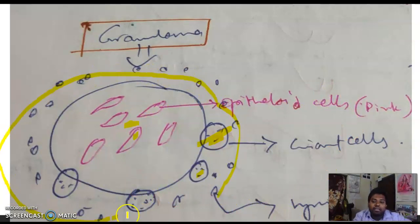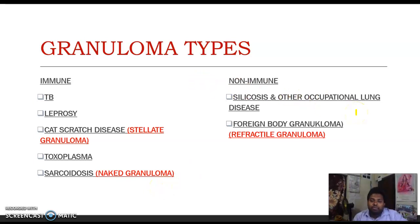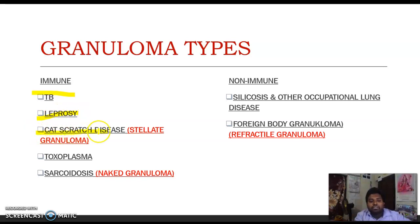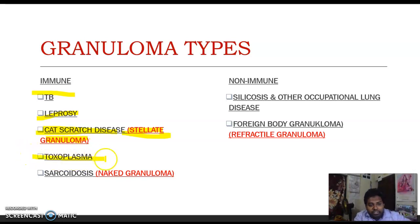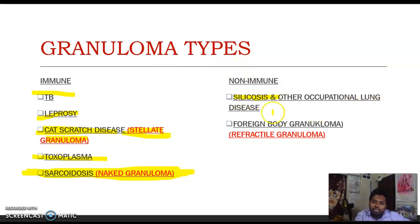In the periphery, there is a collar of lymphocytes. Types of granuloma: immune granulomas include TB, leprosy, cat scratch disease (caused by Bartonella henselae — called stellate granuloma), toxoplasmosis, sarcoidosis (naked granuloma), histoplasmosis, and blastomycosis. Non-immune granulomas include occupational lung diseases like silicosis, asbestosis, and foreign body granulomas — also called refractile granulomas.